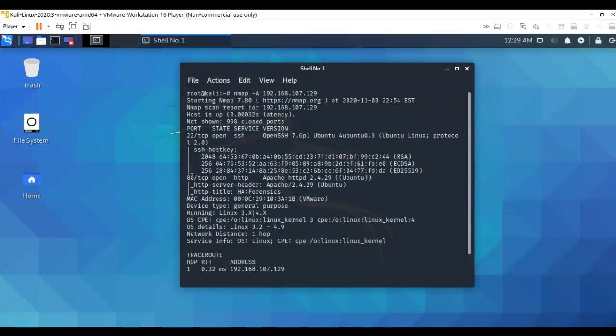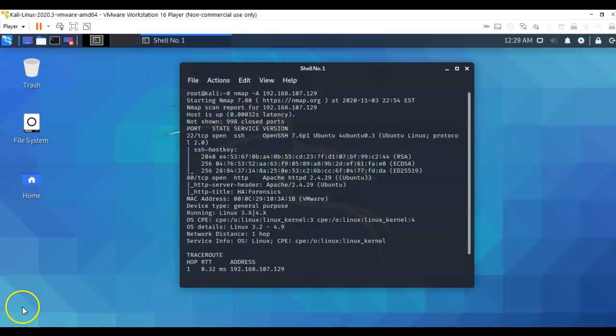The results of our nmap scan show that we have two services currently running on our target. We have port 22, which is running SSH, and then we have a web server running on port 80. So as always, we're going to take a look at that low hanging fruit first. And to do this, let's just open up a web browser.